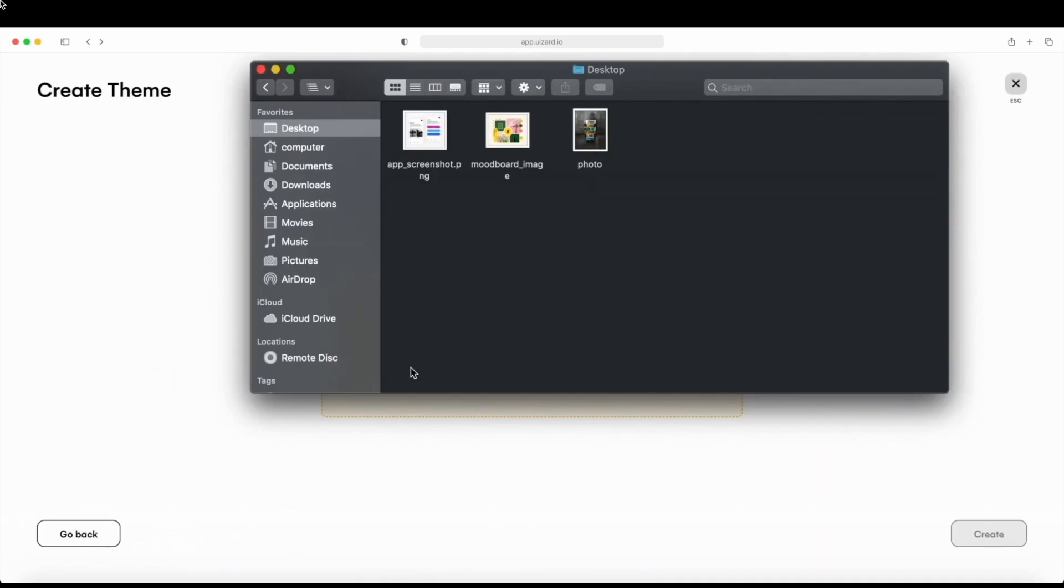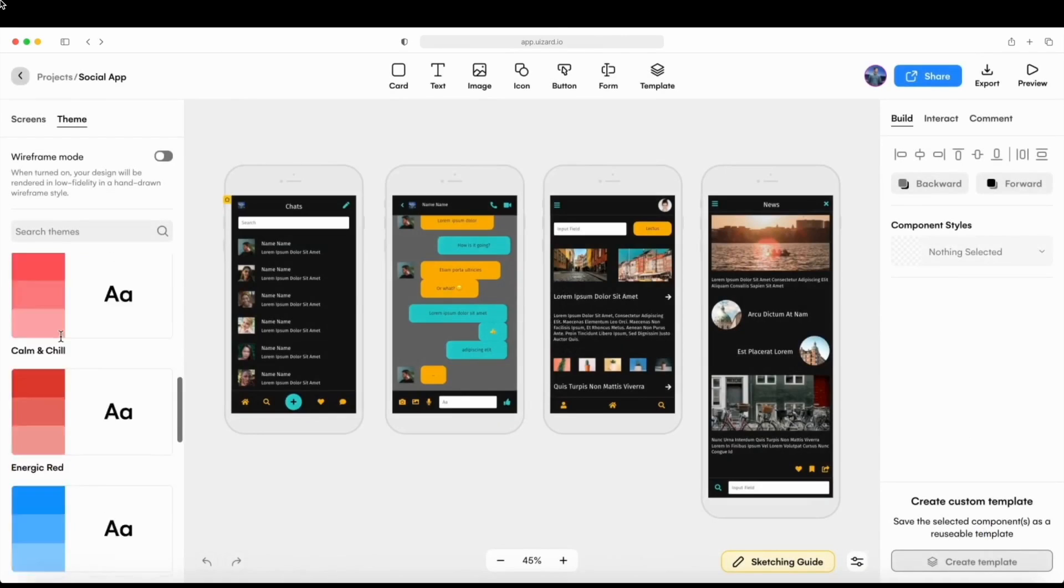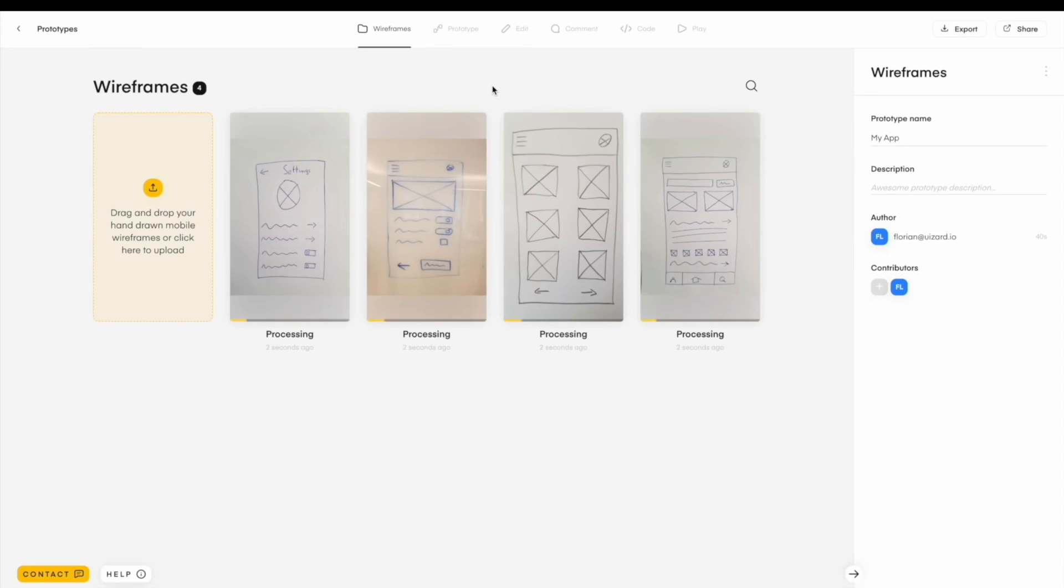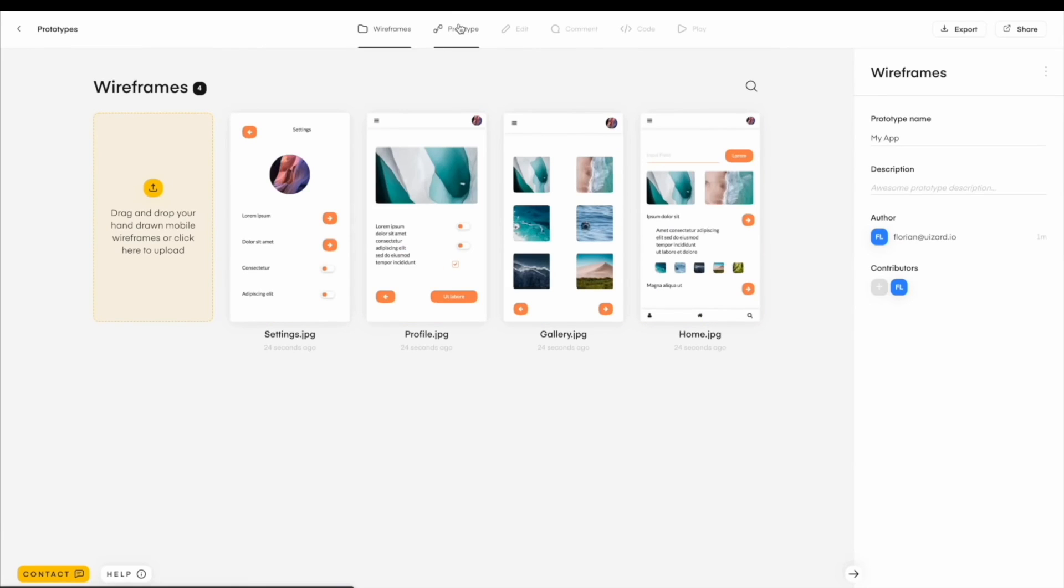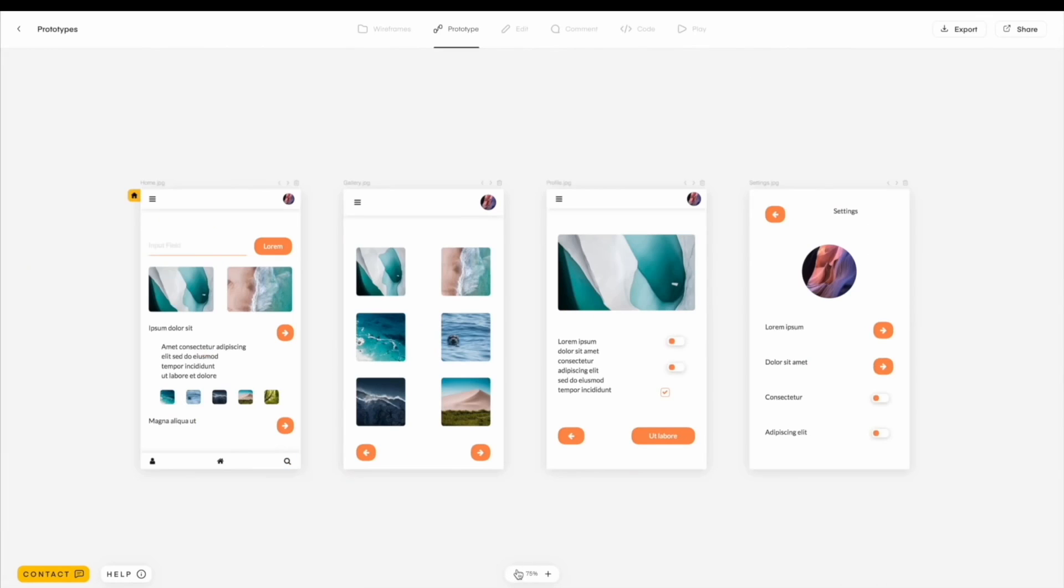Create a theme based on an image with just one click, automagically. You can even transform your hand-drawn sketches into polished wireframes and convert those wireframes into interactive prototypes.